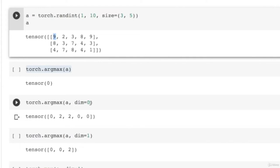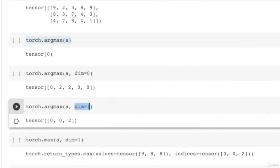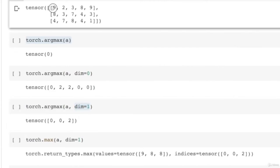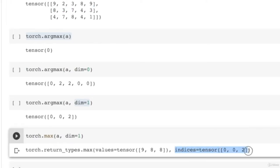If you pass dim=0 to argmax, it looks along columns and returns the index of the maximum for each of the 5 columns. If you pass dim=1, it returns the index of the first maximum occurrence along each of the 3 rows. Torch.max with dim=1 returns two values: the first being the actual maximum values, and the second being their indices.